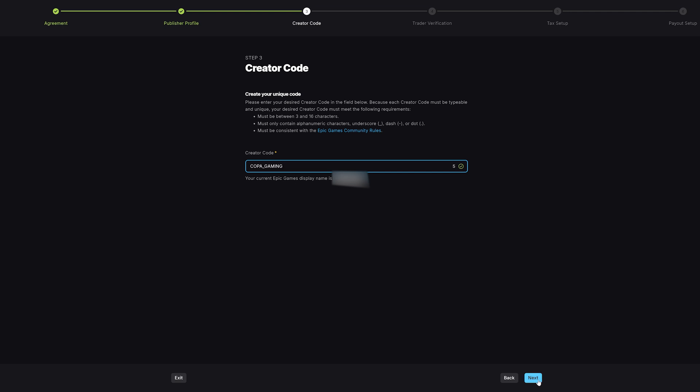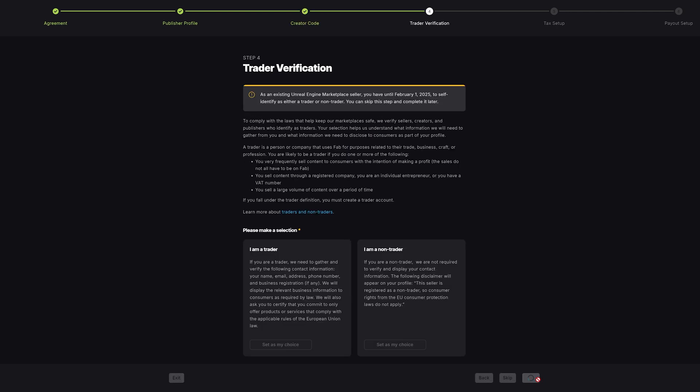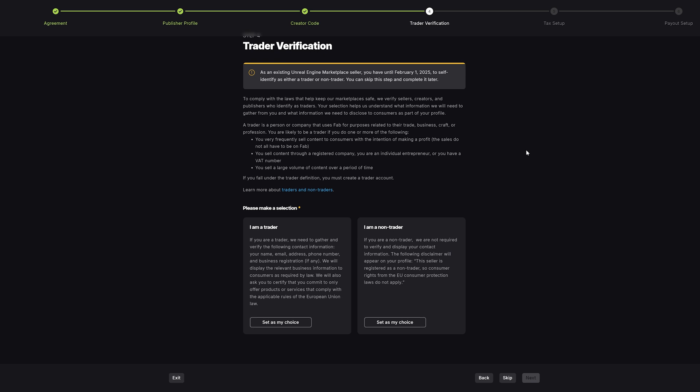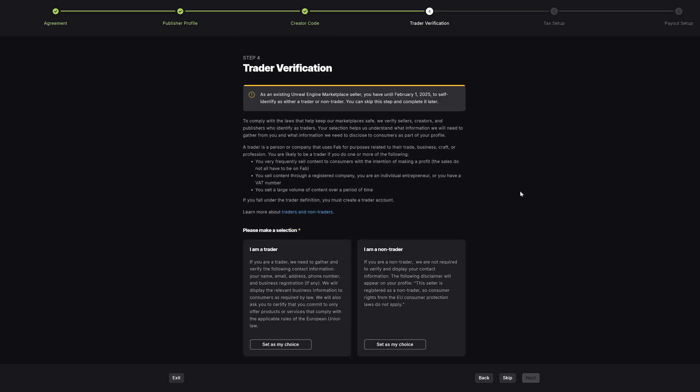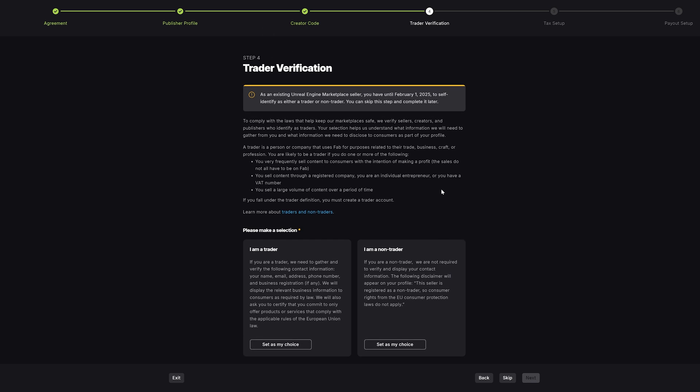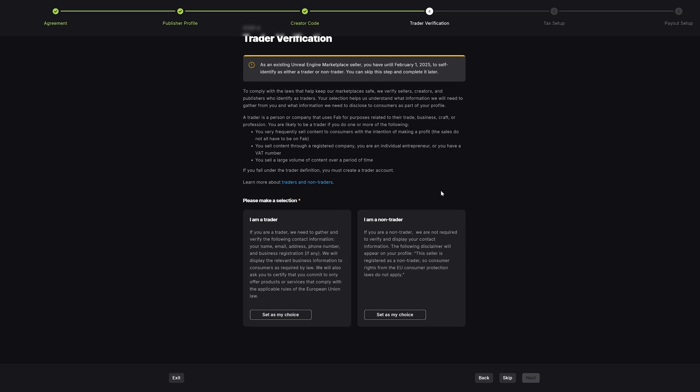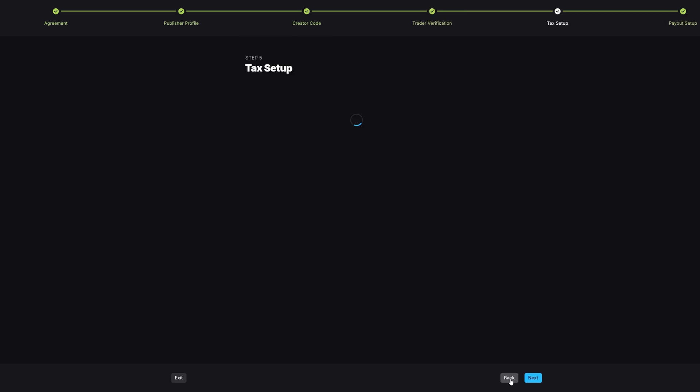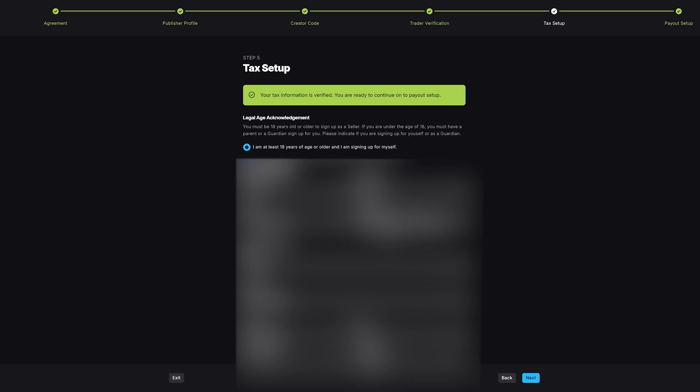Once you've created something, you can press next and here you have trader verification. Because we're migrating over, it says as an existing Unreal Engine Marketplace seller, you have until the 1st of February 2025 to self-identify as either a trader or non-trader, but you can skip this step and complete it later. I'm going to do it later on because we have until the 1st of February of next year, and this is probably something that I should really have the accountants doing as well, not just me. It's very easy to do - you can say you're either a trader or you're a non-trader, but I'm going to skip that and do it later.